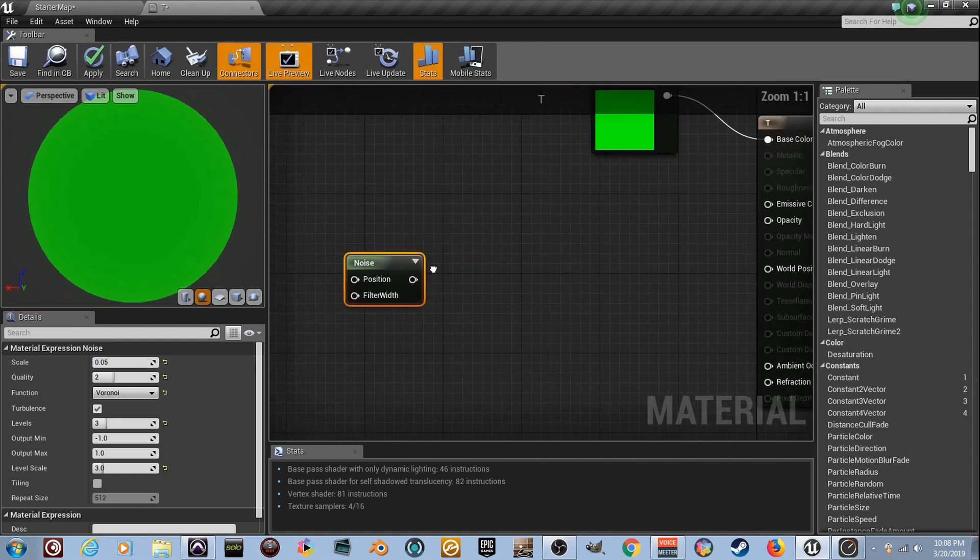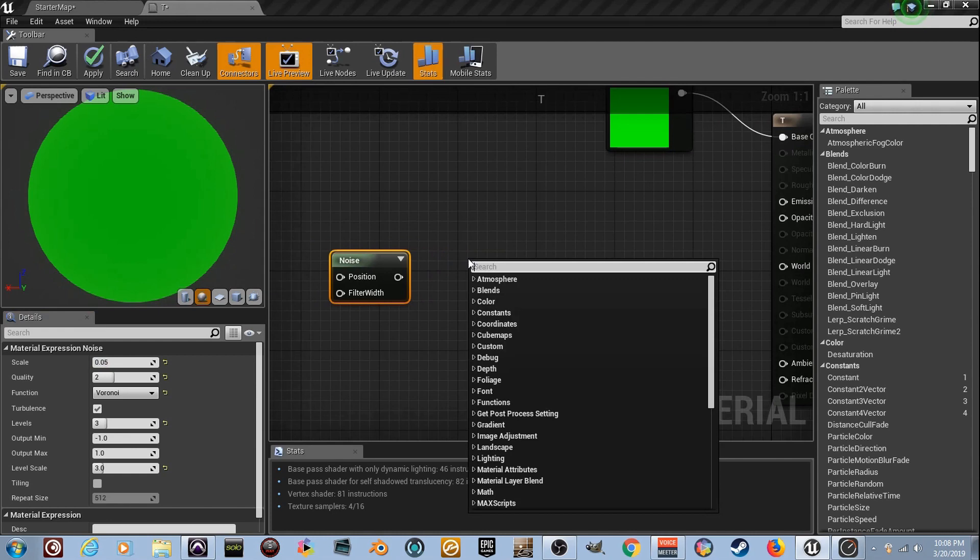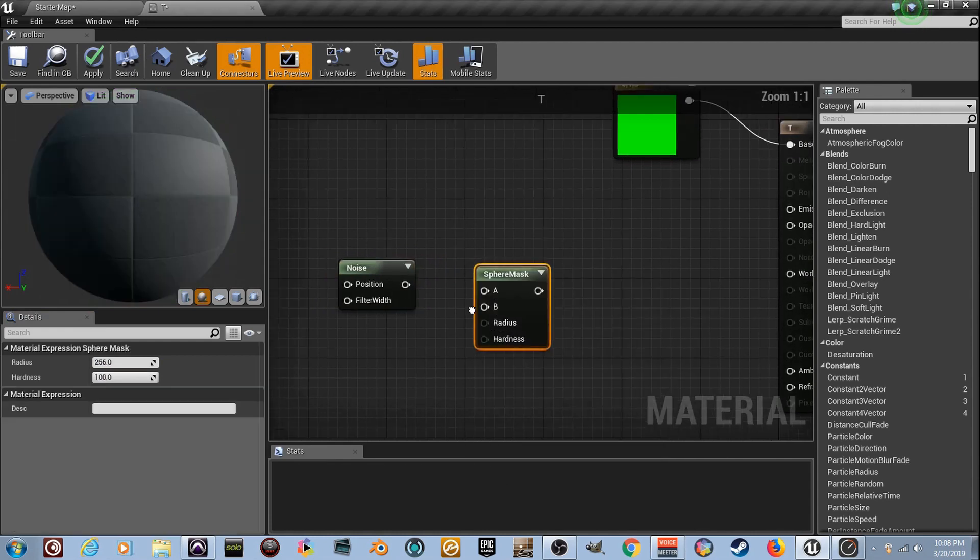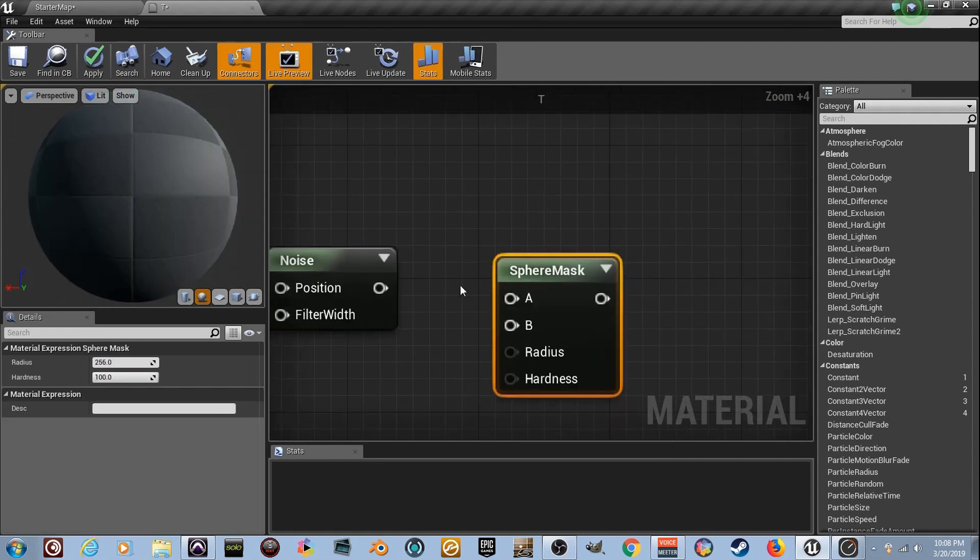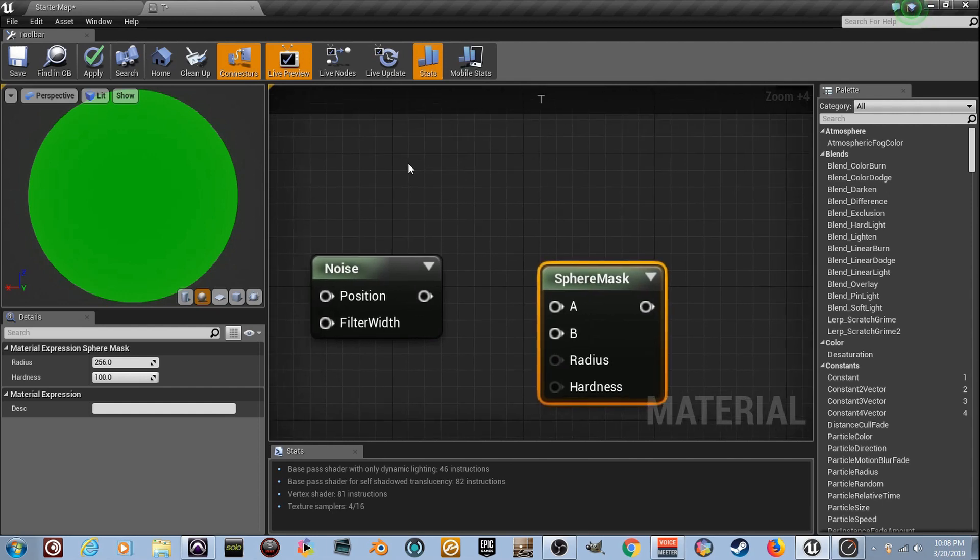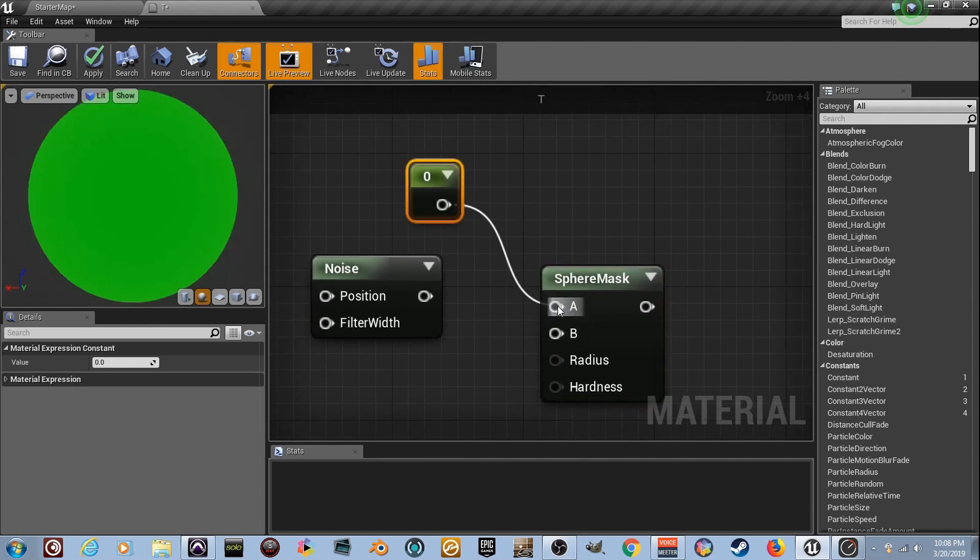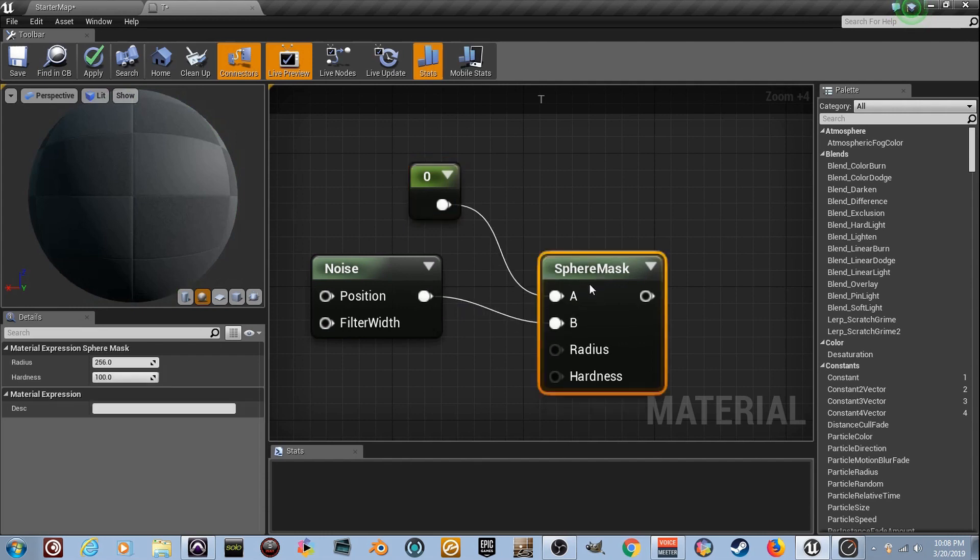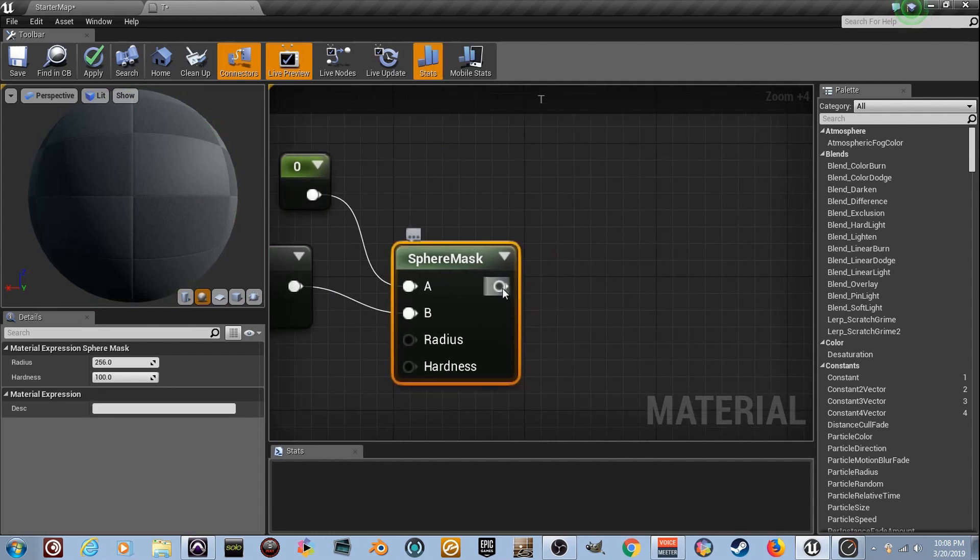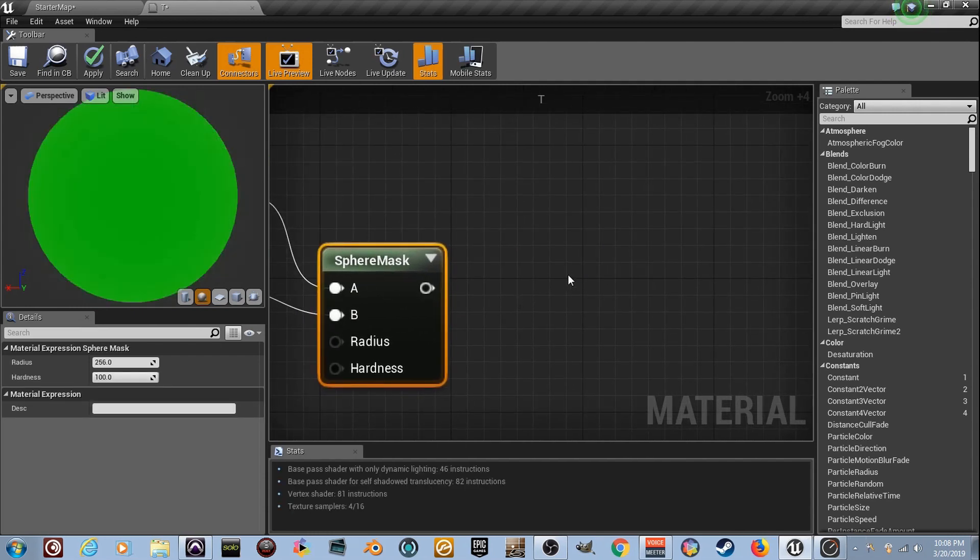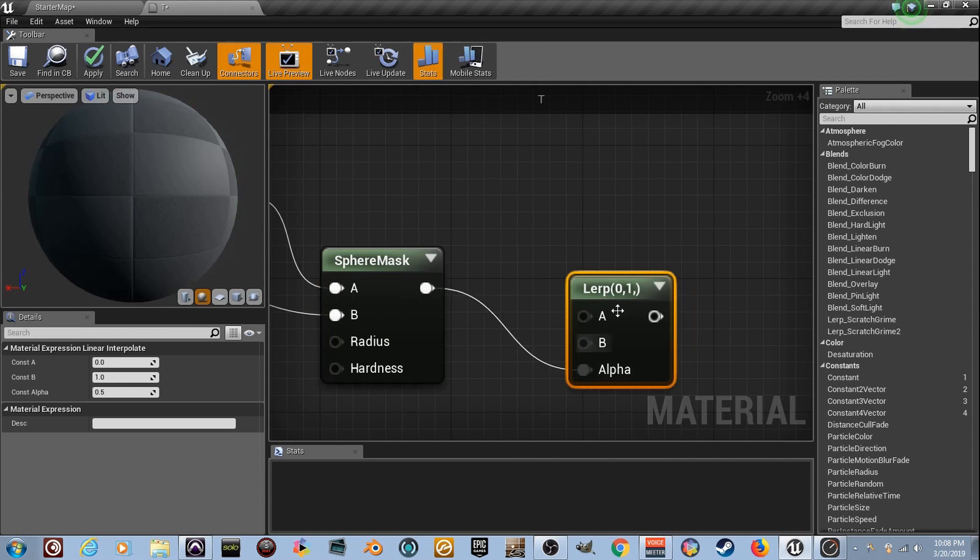Now I want you to drag us back and I want you to right click and type in the word sphere. You're going to see sphere mask, a little different here. You're like, what is going on there? Let's show you how it works. Hold the number one. Get a little zero right here. Plug it into A. Plug the noise into B. And then I'm going to have you lerp this. So I want you to hold the letter L and plug this into your alpha.